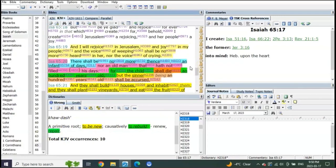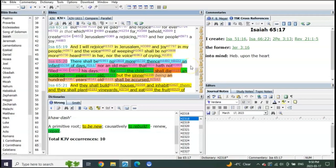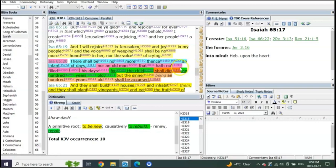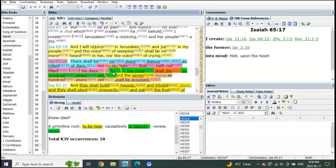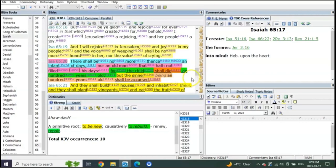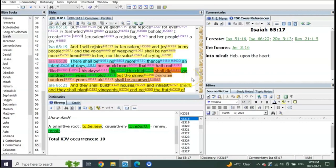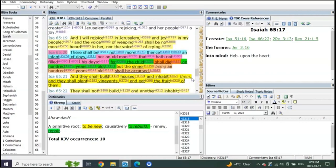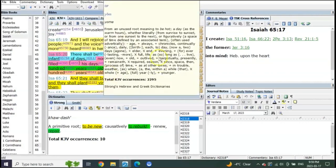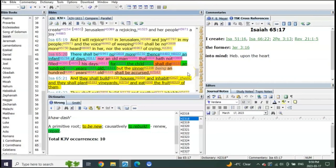We go to Isaiah 66 verse 20: There shall be no more thence an infant of days, nor an old man that has not filled his days. For the child shall die a hundred years old, but the sinner being a hundred years old shall be accursed. You see, there's still death.